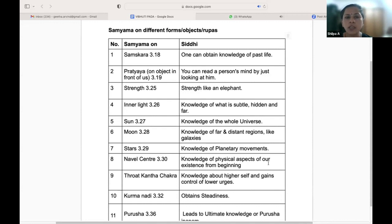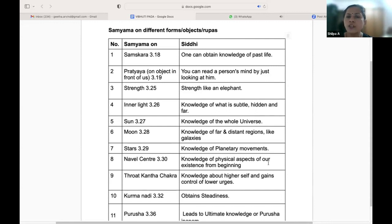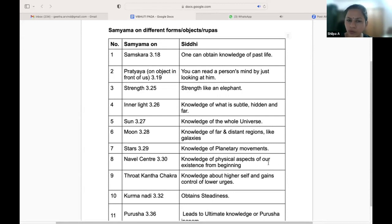If we contemplate on the sun, knowledge of the whole universe will be attained. On the moon, knowledge of far and distant regions like galaxies. If we contemplate on the star, knowledge of planetary movements is gained.